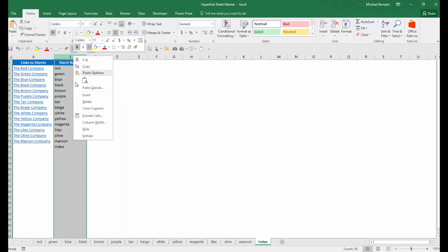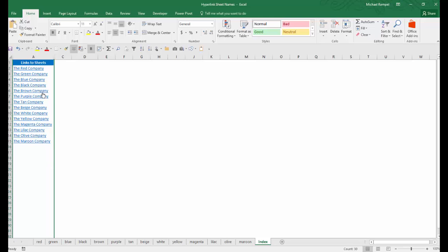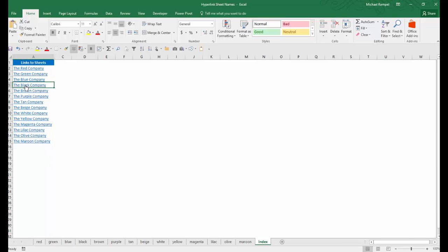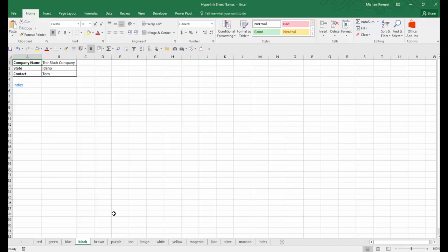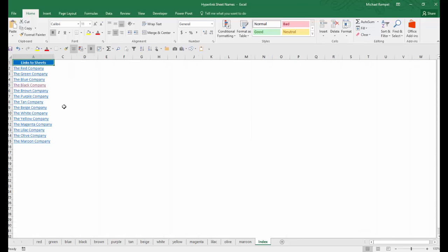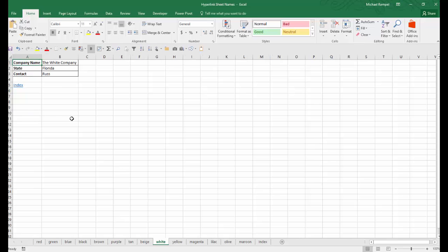I'm going to go ahead and hide that. And now each one of these, say the black company, will take me to the black worksheet. I have a link here that takes me back to index. White will take me here, etc.